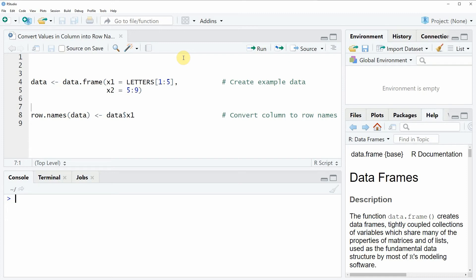Hi, this is Joachim for statisticsglobe.com and in this video I will show you how to convert the values in a column into the row names of a data frame.